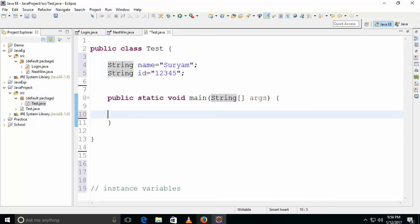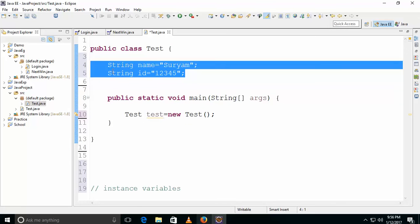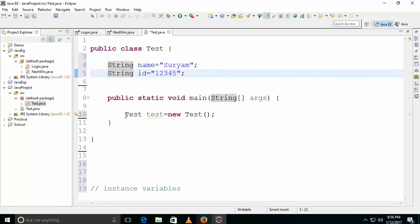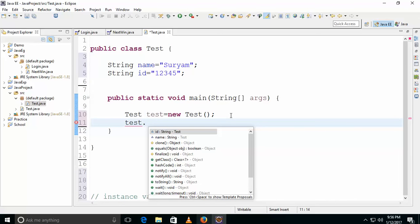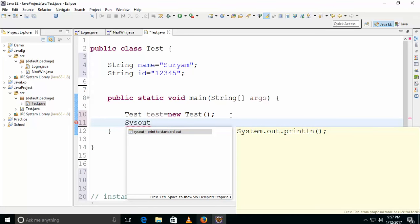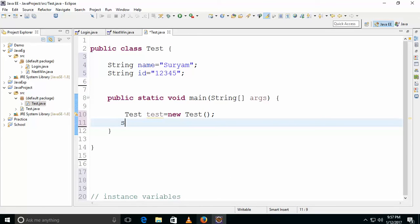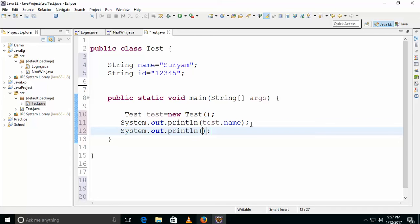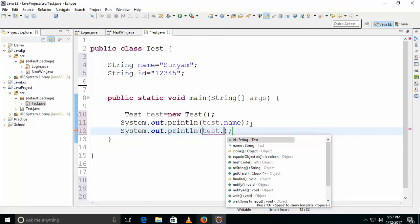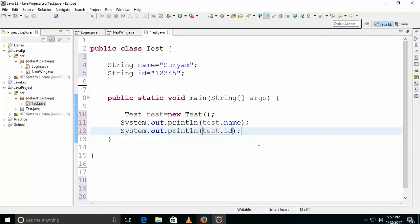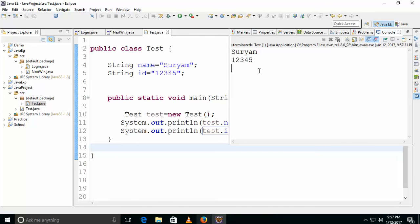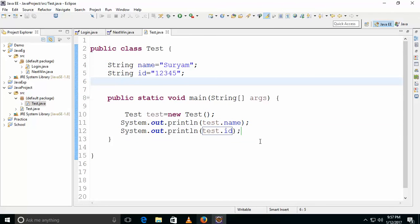To access instance variables, you first need to create an object: test test equals new test. Instance variables are executed at object creation. You can then call test.name and test.id to print the two values. These are instance variables — declared within the class but outside of the method, also called class variables.